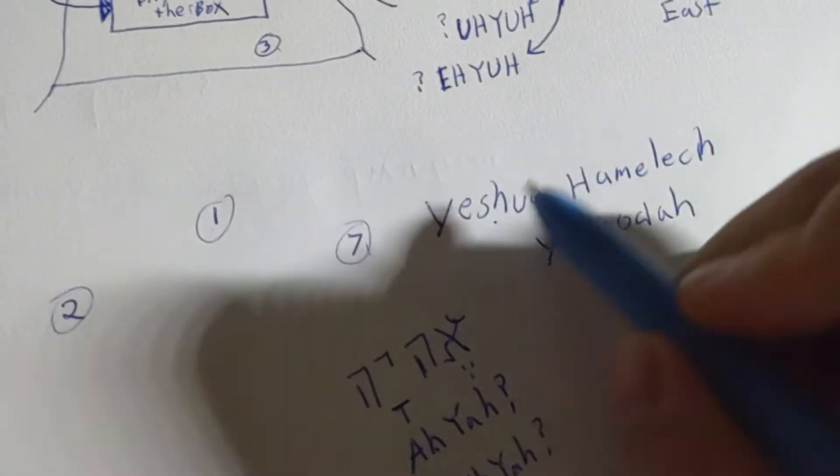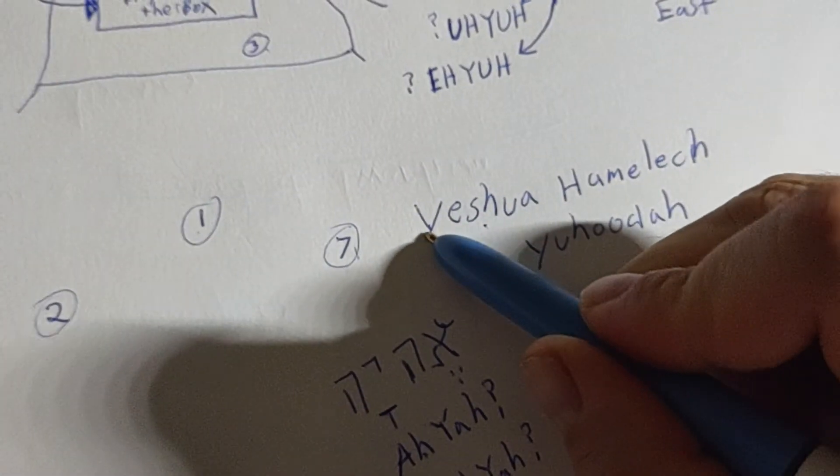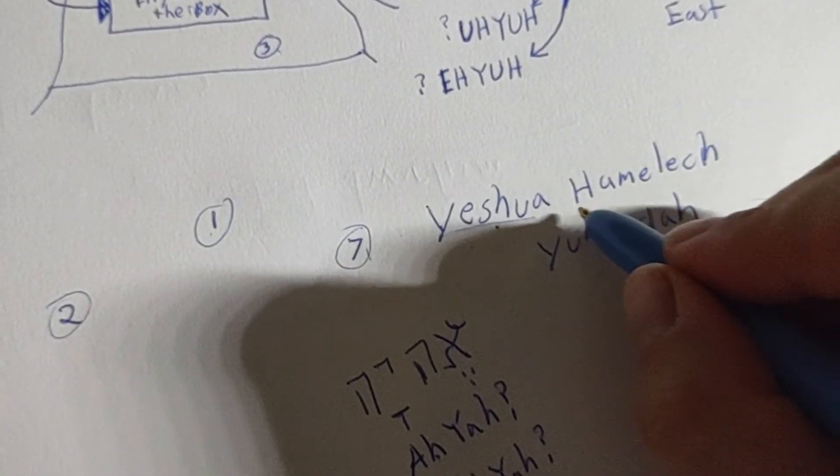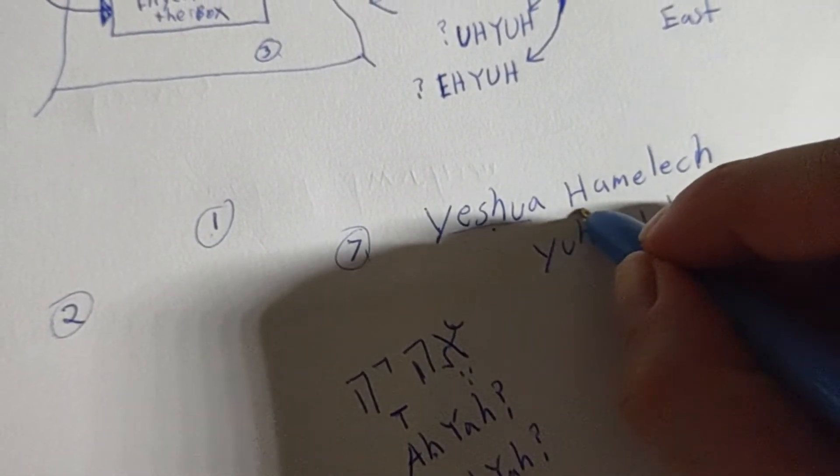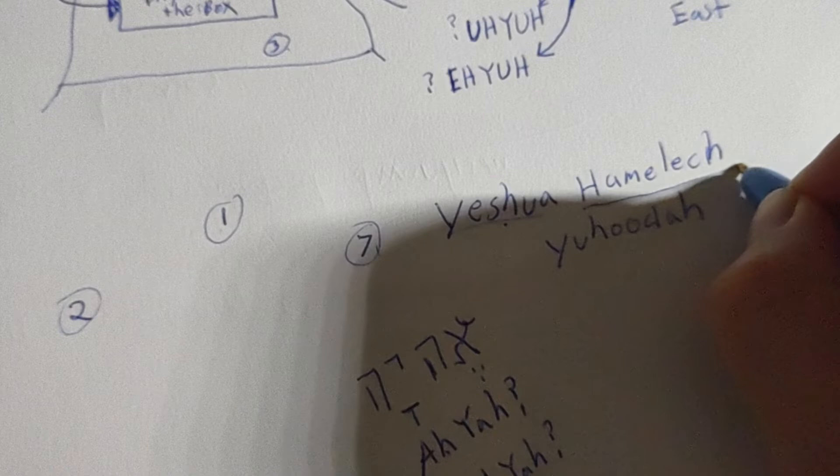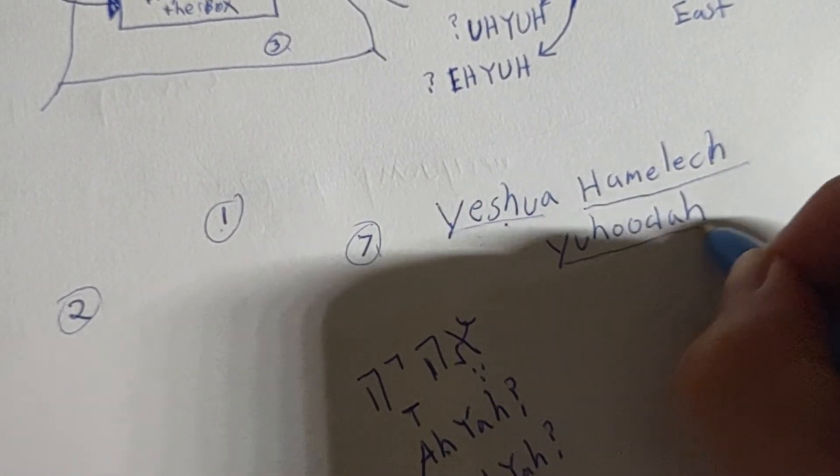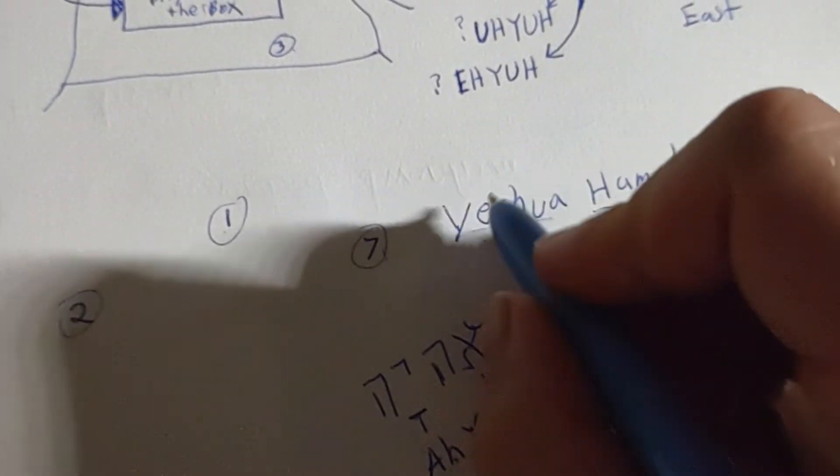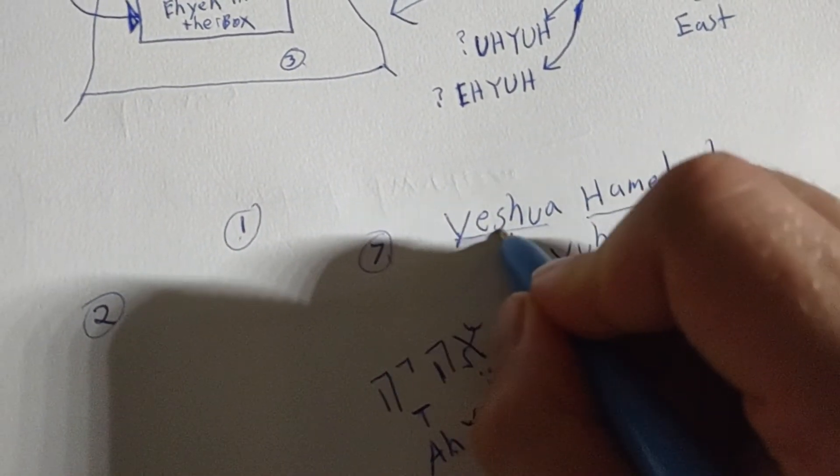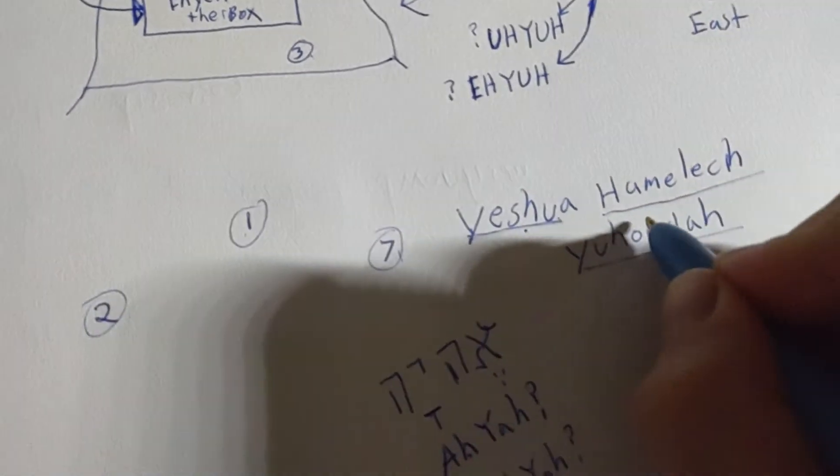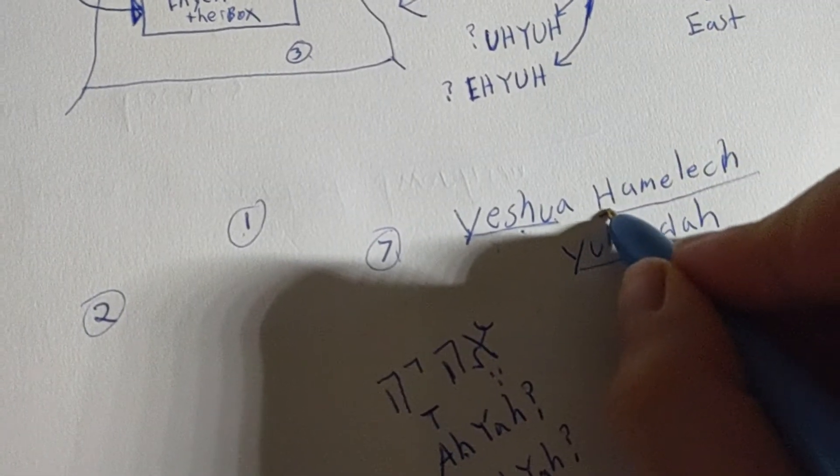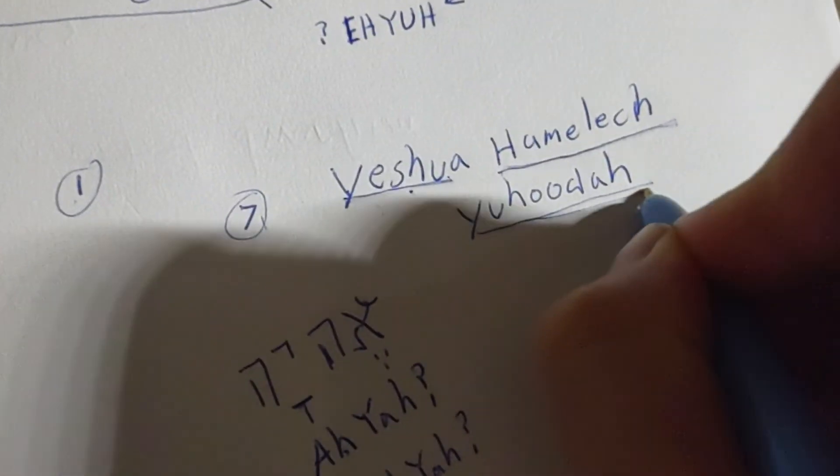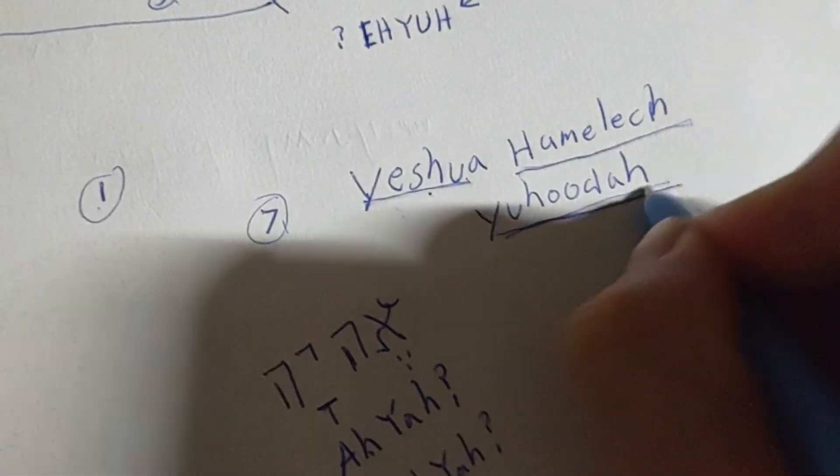Say the name: Yeshua ha melech Yahudah. Say it with me: Yeshua ha melech Yahudah. Perfect.